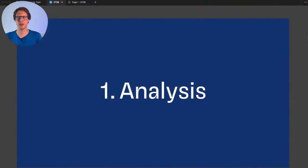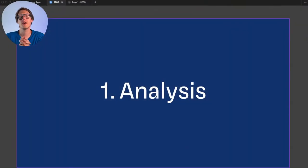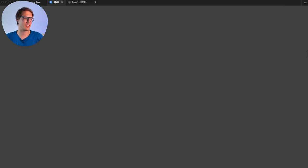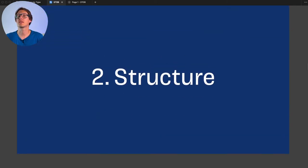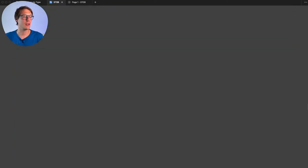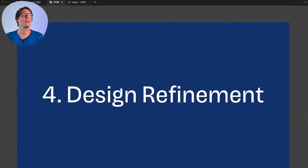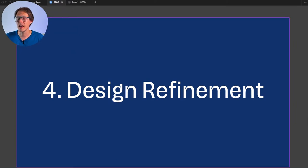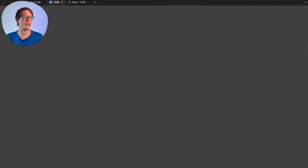Here's how today is structured: we'll start with an analysis of the State of the Browser website, then move to the site's structure, then the basic design, and finally design refinement. But before all that, let's start with the preamble — how this all developed and why I'm sharing this with you.